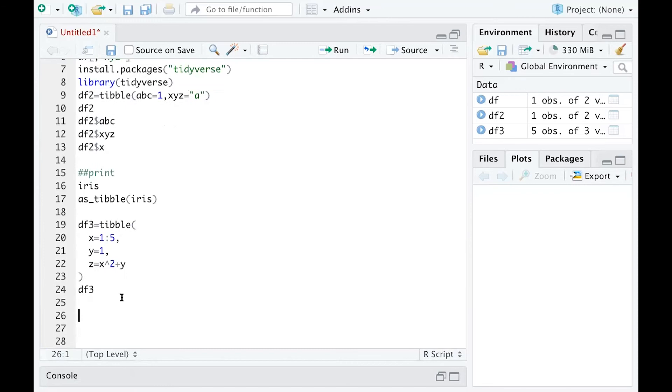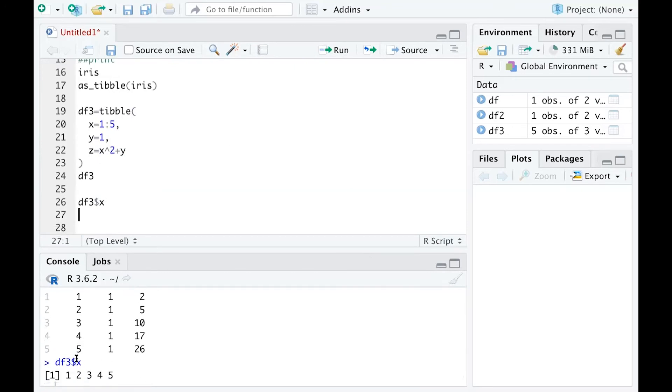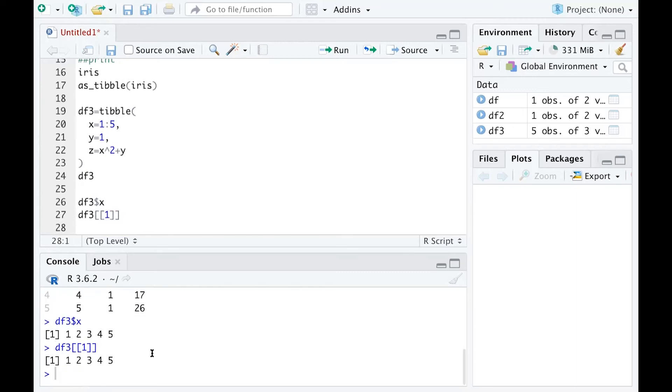If I only want to look at the x variable, I can use df3 dollar sign x and run this to get the list of x values: 1, 2, 3, 4, 5. I can also do that by using double squared brackets with the first element, and I still get the same output as using dollar sign x.